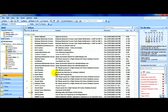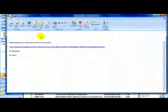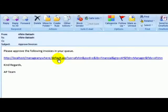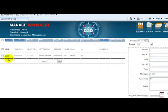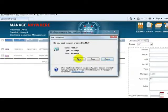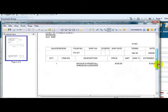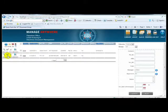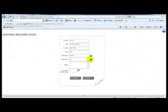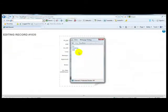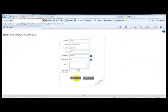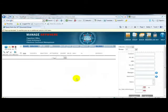Depending on the established set of rules, the recipient is notified by an automated email that there is an unapproved invoice requiring their attention. This email includes a link to the relevant document. The recipient may then either have the invoice queried or approved. Once this status has been applied, the invoice is either redirected to another workflow or automatically uploaded to the ERP application.